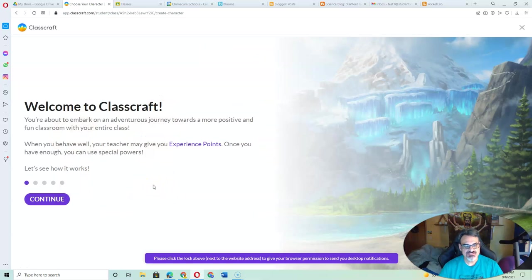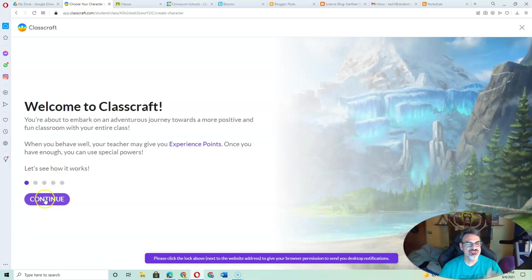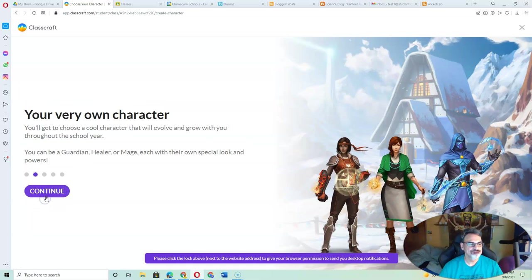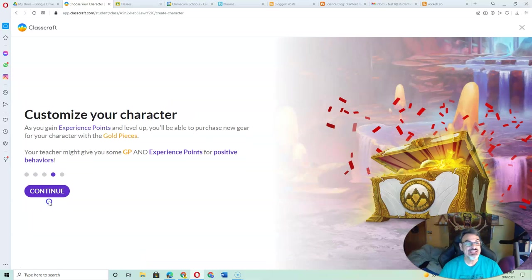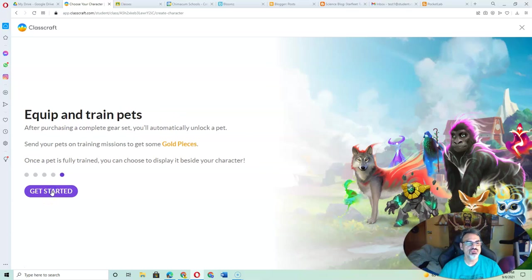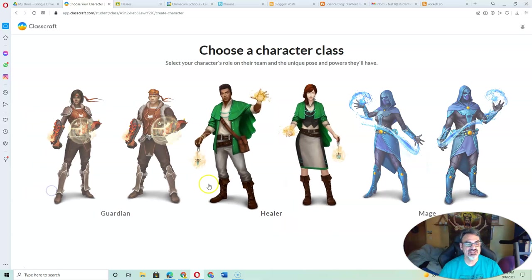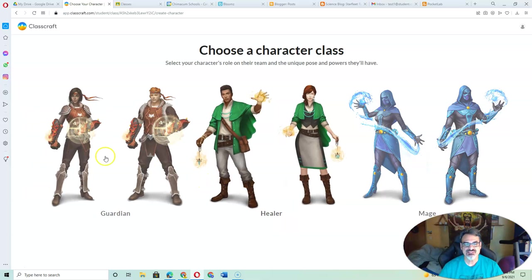These next couple of screens will give you some information about ClassCraft. Tell you about your characters, powers you're going to get. Customize your character once you start leveling up and start gaining gold and experience. And then pets. You get to train and equip pets.